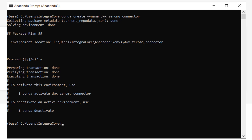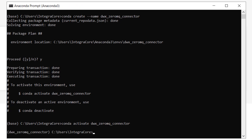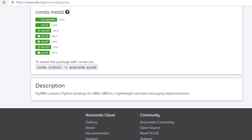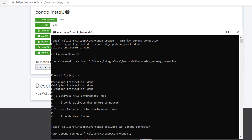To do that, we first need to activate our newly created environment by calling: conda activate dwx_zeromq_connector. Once inside, you'll see that your shell prompt prefix has changed from base to dwx_zeromq_connector. Now we simply need to install PyZMQ via the conda repository using: conda install -c anaconda PyZMQ.